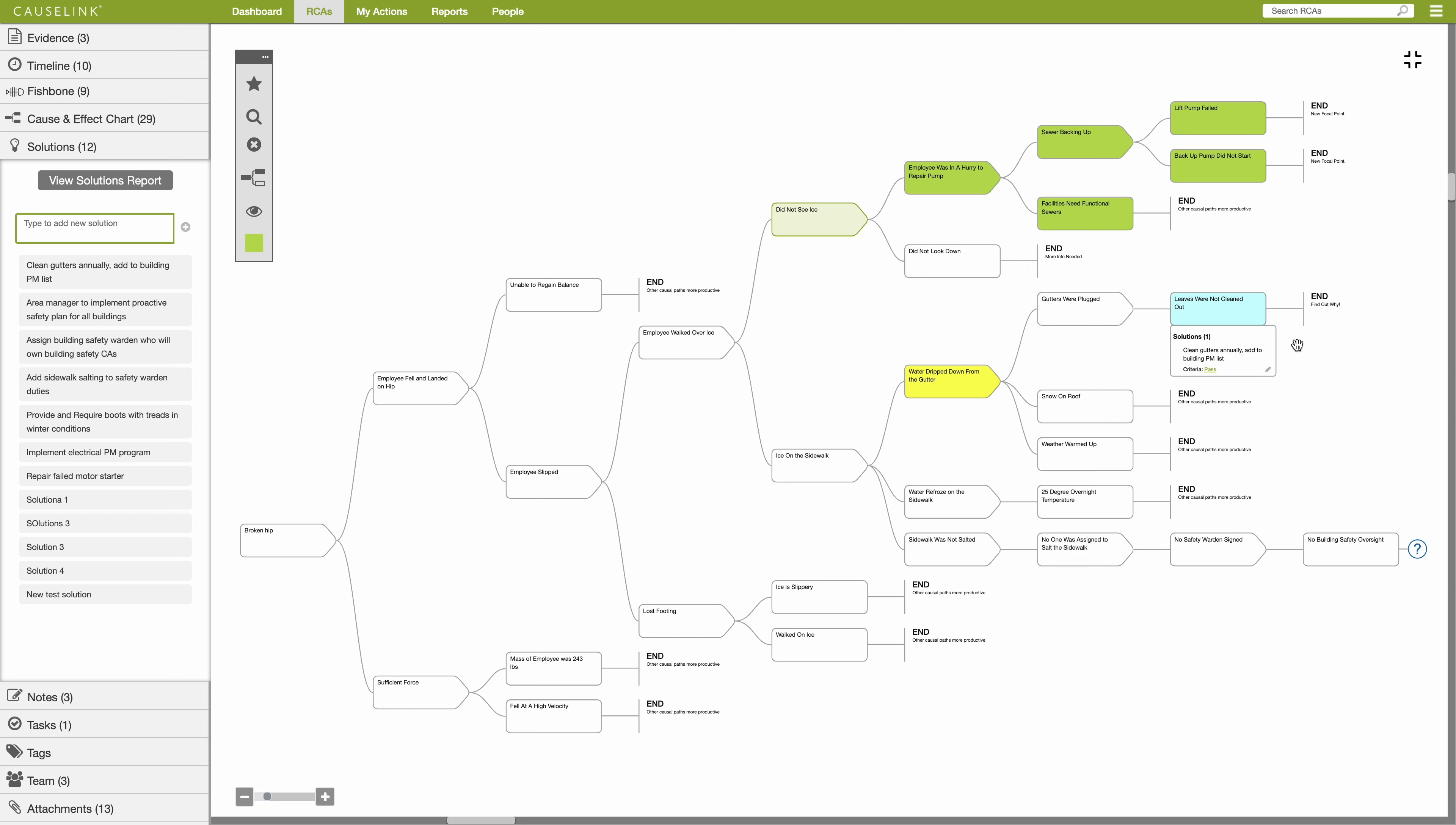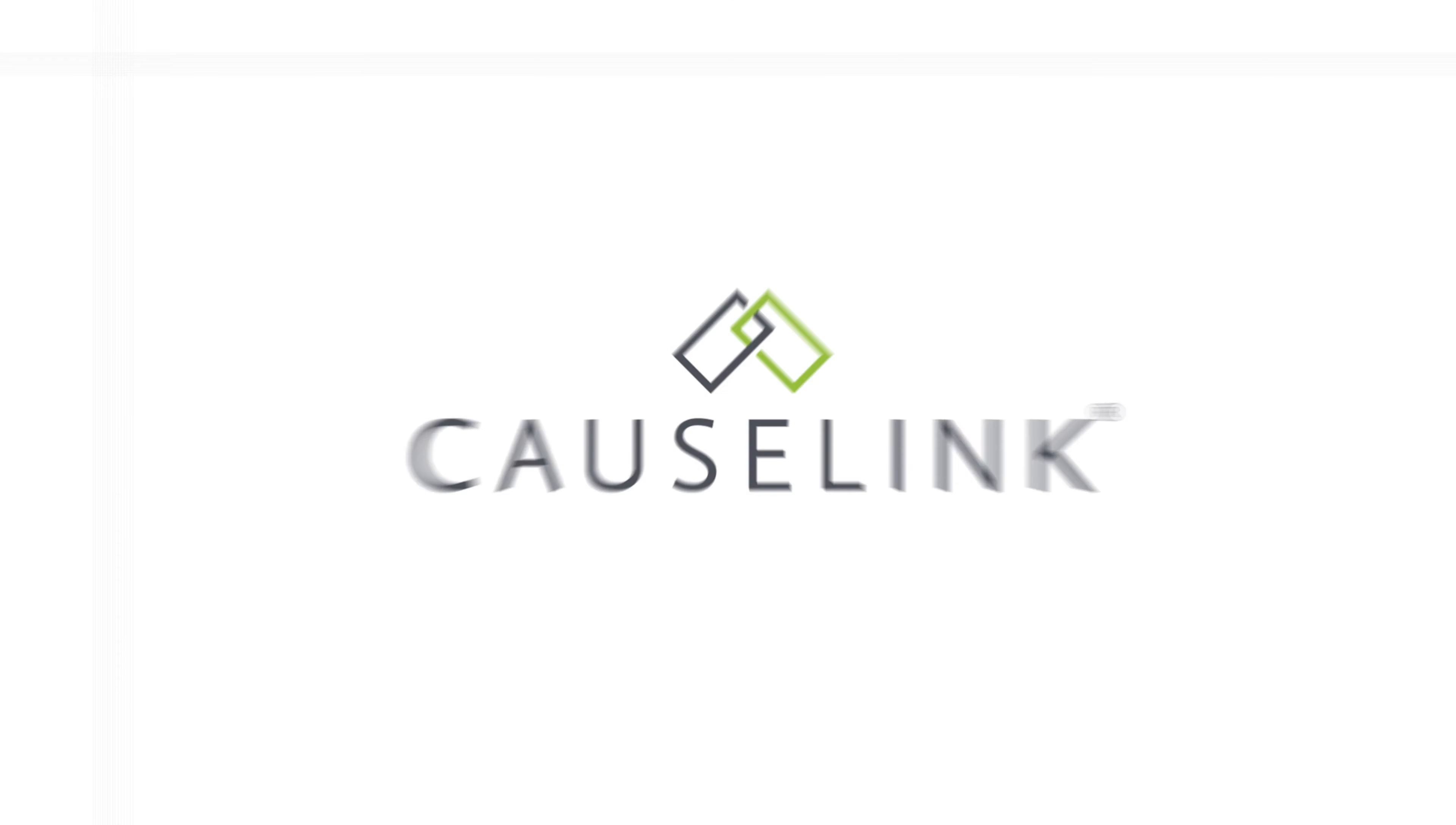Creating a cause and effect chart helps you identify causes that can be controlled with solutions to prevent the issue from happening again.